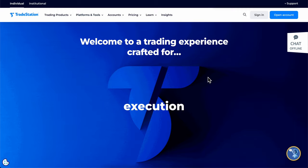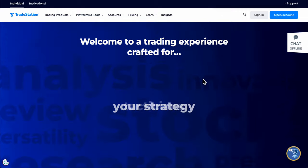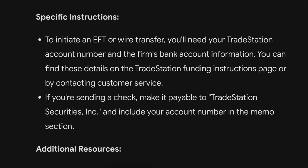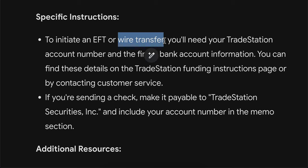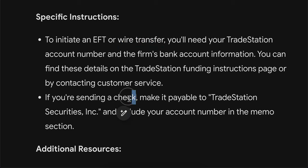How to deposit money to TradeStation. As you can see, there are two ways to do that: you can either use a wire transfer method or you can simply send a check.